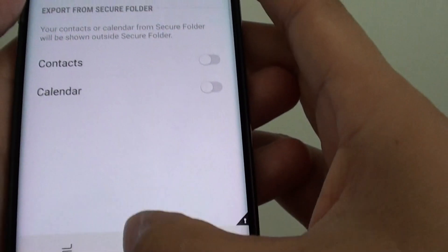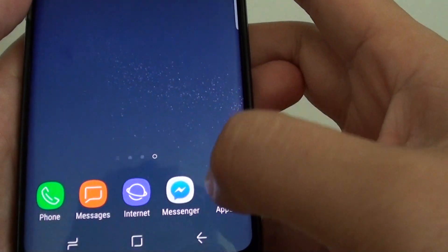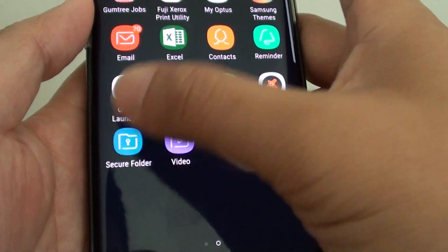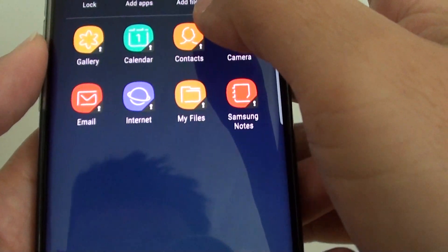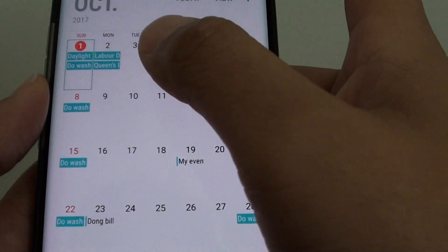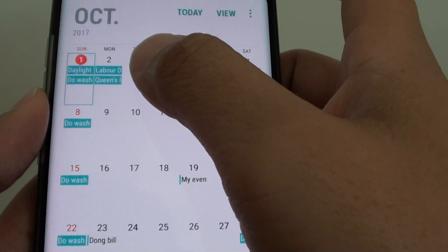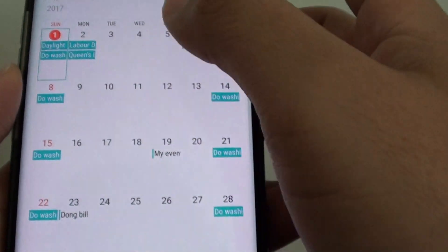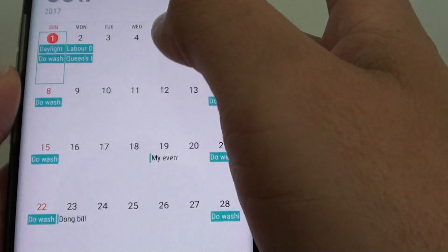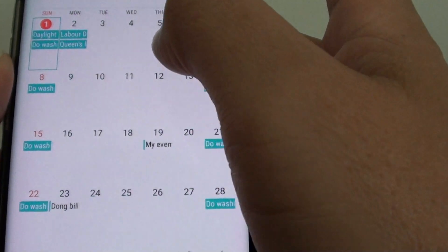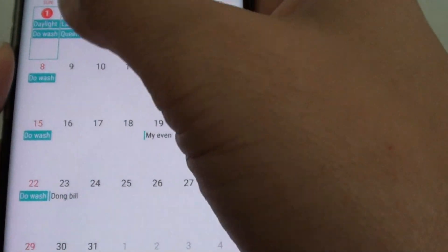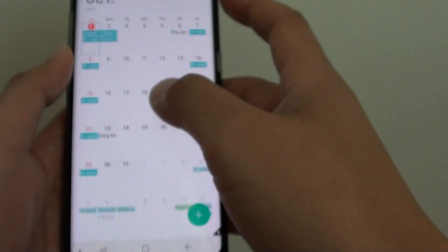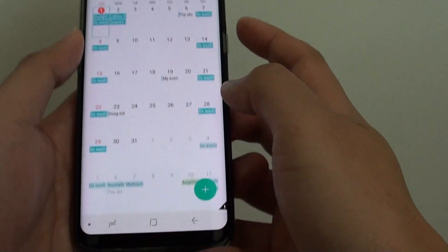Once it is turned on, you can go to the secure folder and check it out. It's the secure folder calendar, and now all the details that are outside of the secure folder — the calendar details outside the secure folder — are now imported into your calendar within the secure folder.